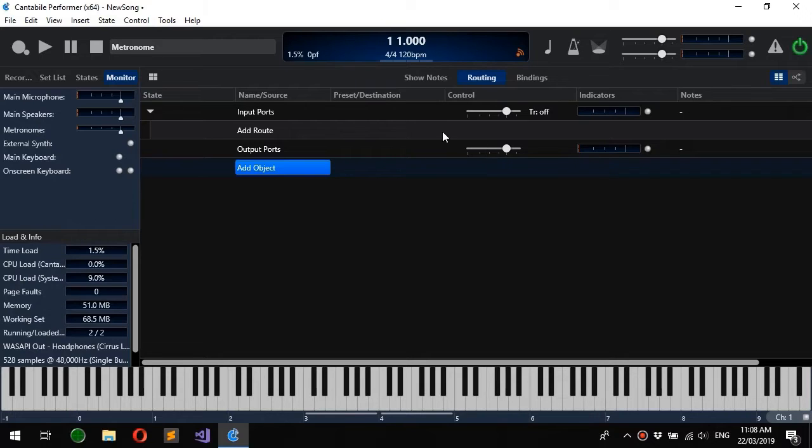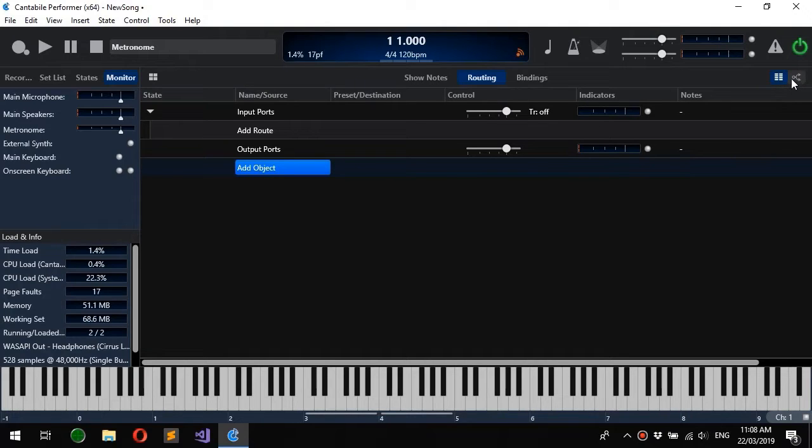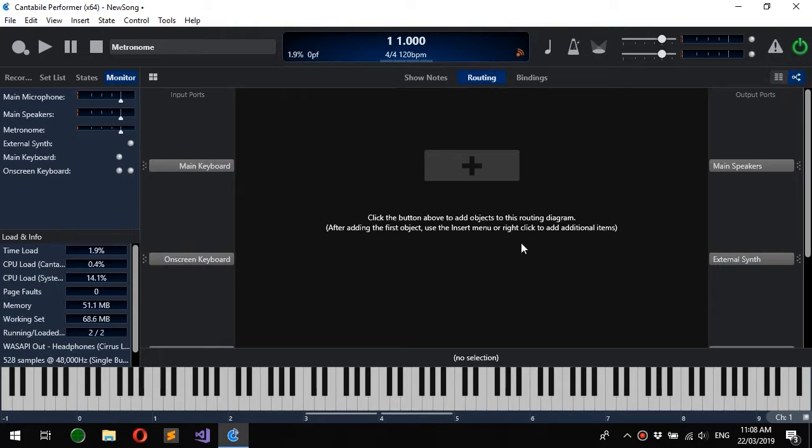The latest builds introduce this new routing diagram concept which can be selected up here. You'll notice this new switch lets you switch between the table view and a routing diagram view.